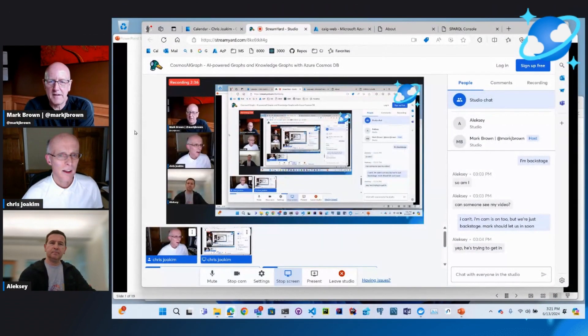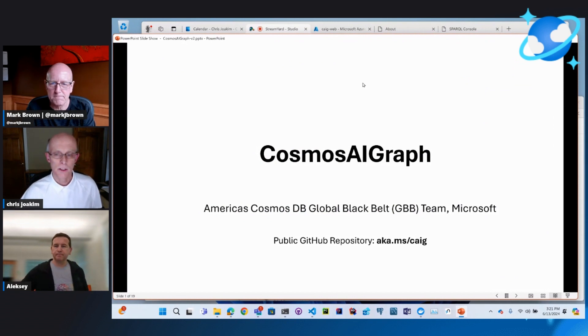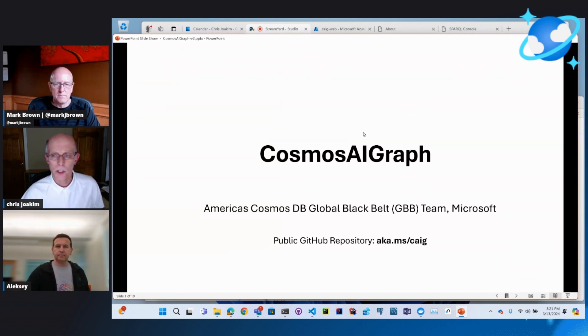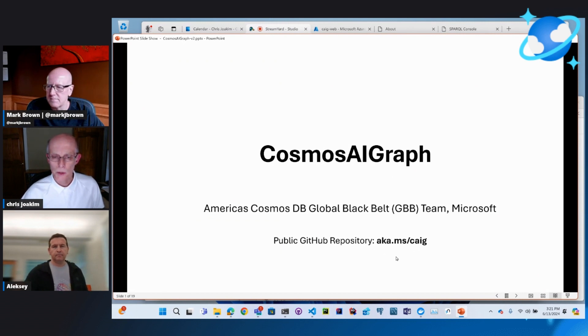Alexi will do a kind of deep dive on the AI aspects of Cosmos AI Graph. Let's get to it — that's why people are here. Let's learn about Cosmos AI Graph. So Alexi and I are on the Americas Cosmos DB global black belt team. We've been working on this since December; it's been evolving. We have a public GitHub repo — the vanity URL is aka.ms/CAIG, or Cosmos AI Graph, and that'll redirect to the actual GitHub repo.